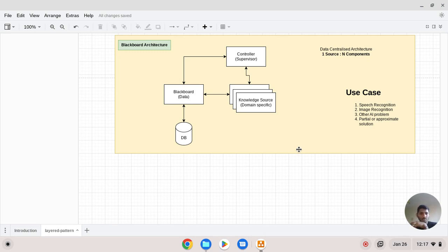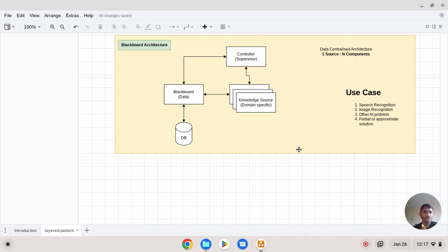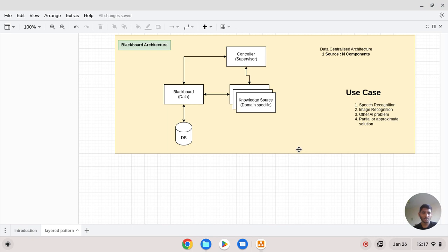All data is centralized — you can think of it like a data lake. The second portion is the knowledge source. Knowledge sources are domain-specific; for example, you might have different types of booking, such as hotel booking or cab booking. All knowledge sources may consume the blackboard data.